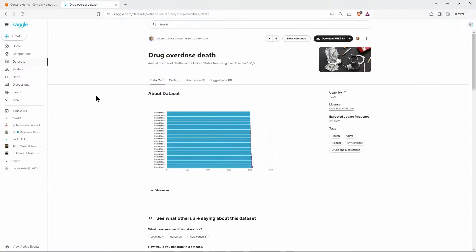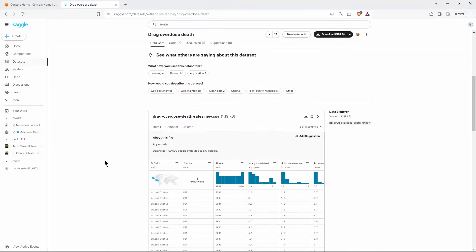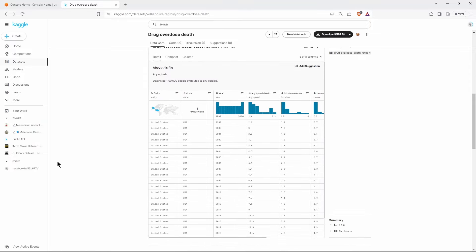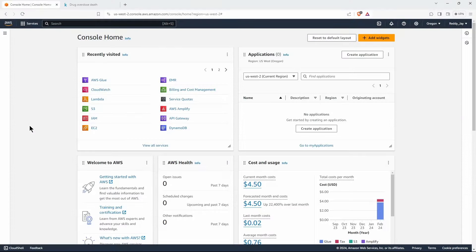The dataset we are going to use is from Kaggle — it's a drug overdose death dataset. This is a CSV file with a minimal footprint, just around 1.2 KB, with fewer columns. Since this is a simple use case, I'm going to use this CSV file. First, let's go to IAM — we need an IAM role that we'll pass to both AWS Glue and Lambda.